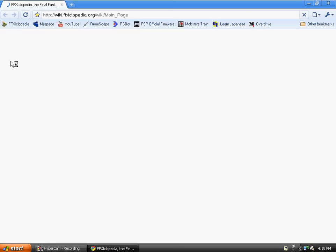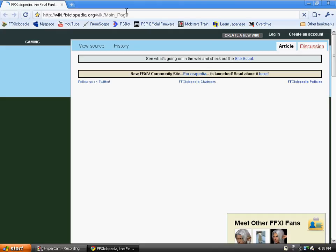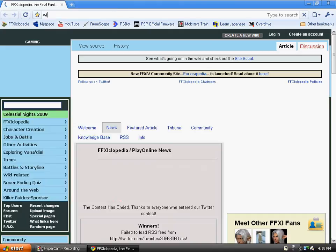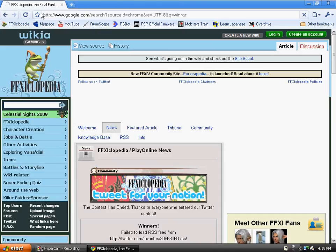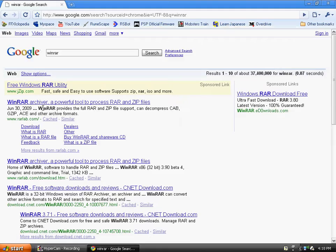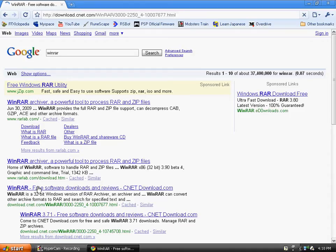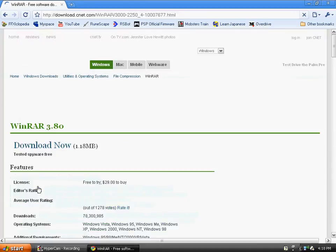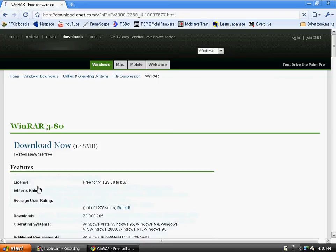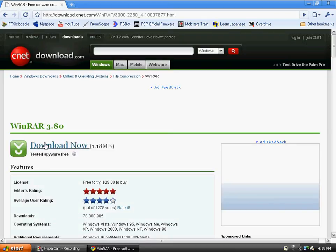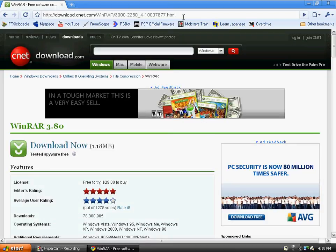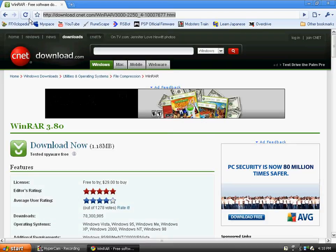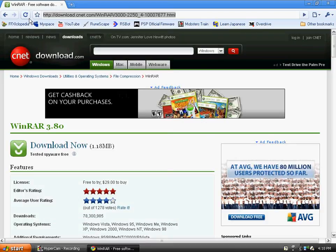You're going to need WinRAR, so go to Google and search that. Go download it from download.cnet.com. I already have it so I'm not going to download it, but just click download now and it will download for you. After you have that downloaded and installed...